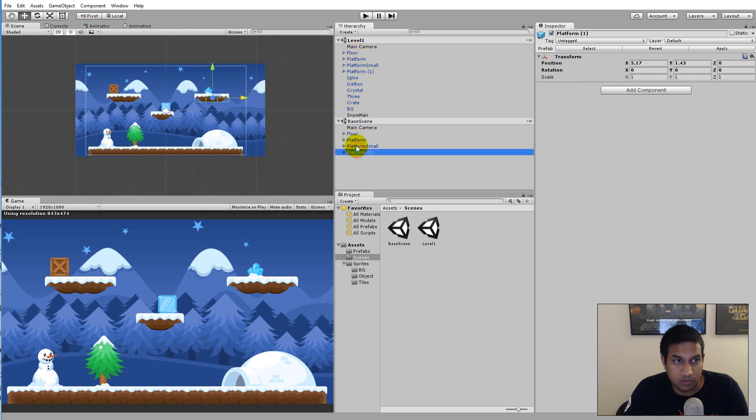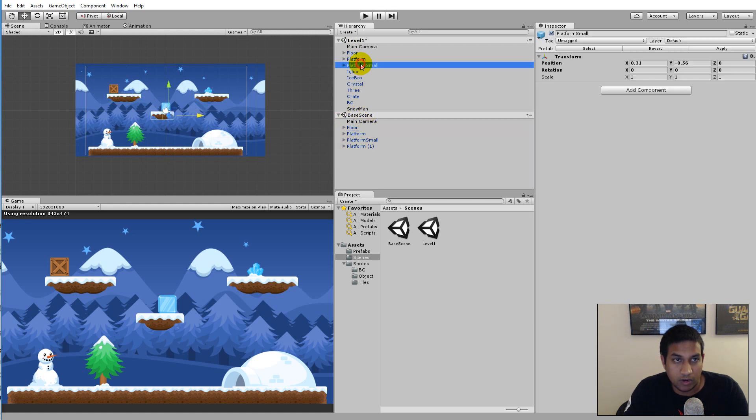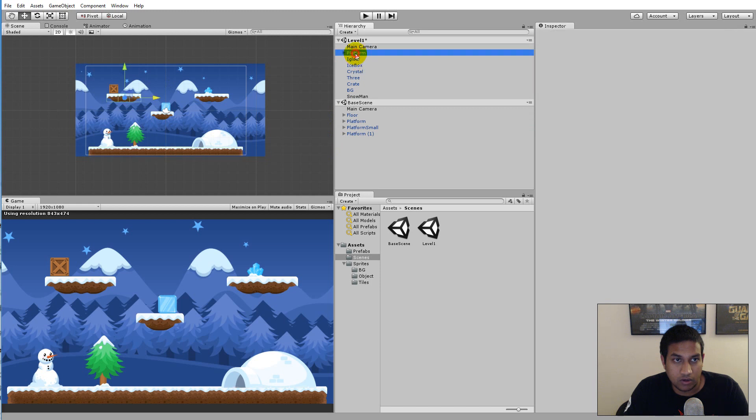Right now we have the platforms in both scenes. We don't need that, we only need the platforms in the base scene. So I can go here and remove the platforms and the floor from my Level One.